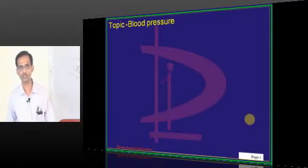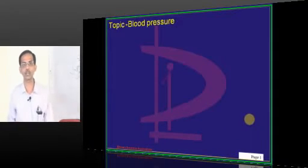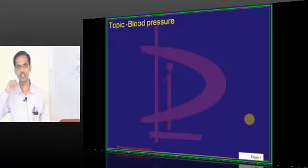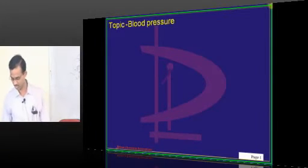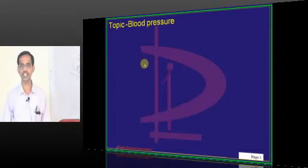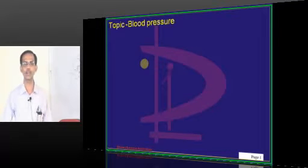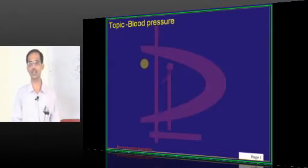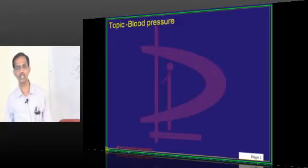Blood pressure is a product of cardiac output and peripheral vascular resistance. Cardiac output is a product of stroke volume and heart rate. So all the factors that are going to increase the stroke volume, increase the heart rate, and increase the peripheral vascular resistance are going to finally increase the blood pressure.